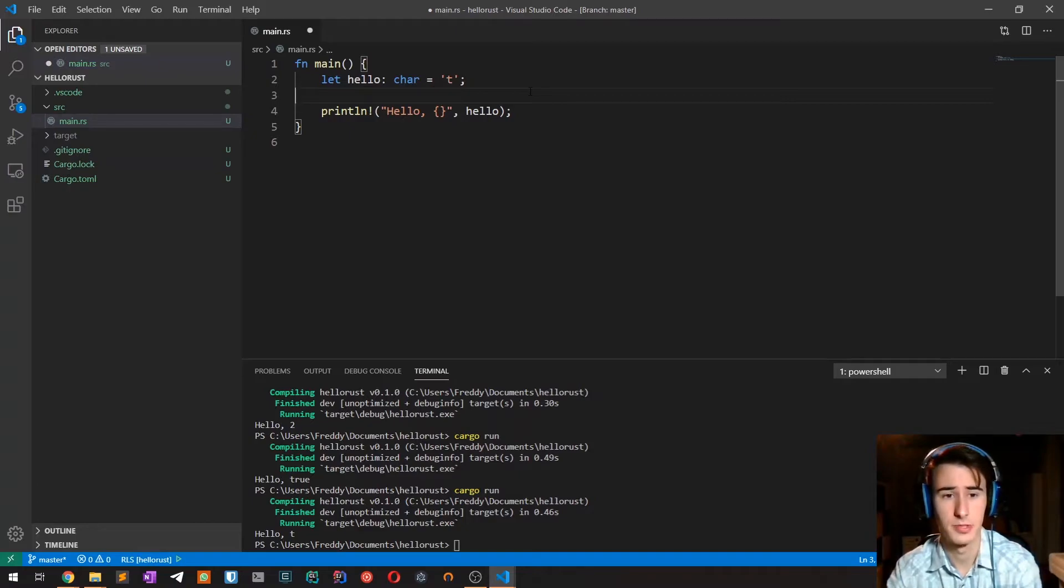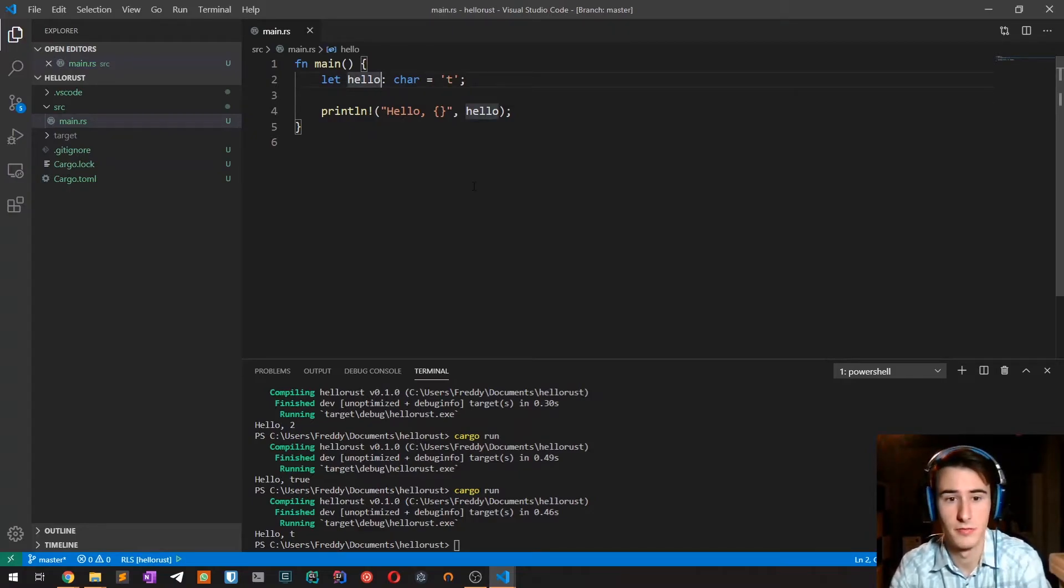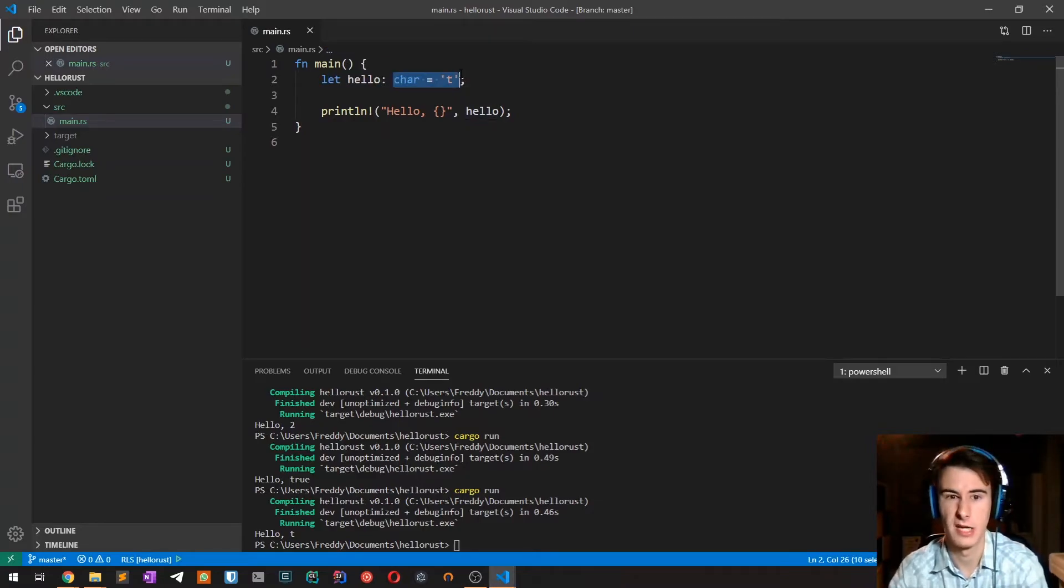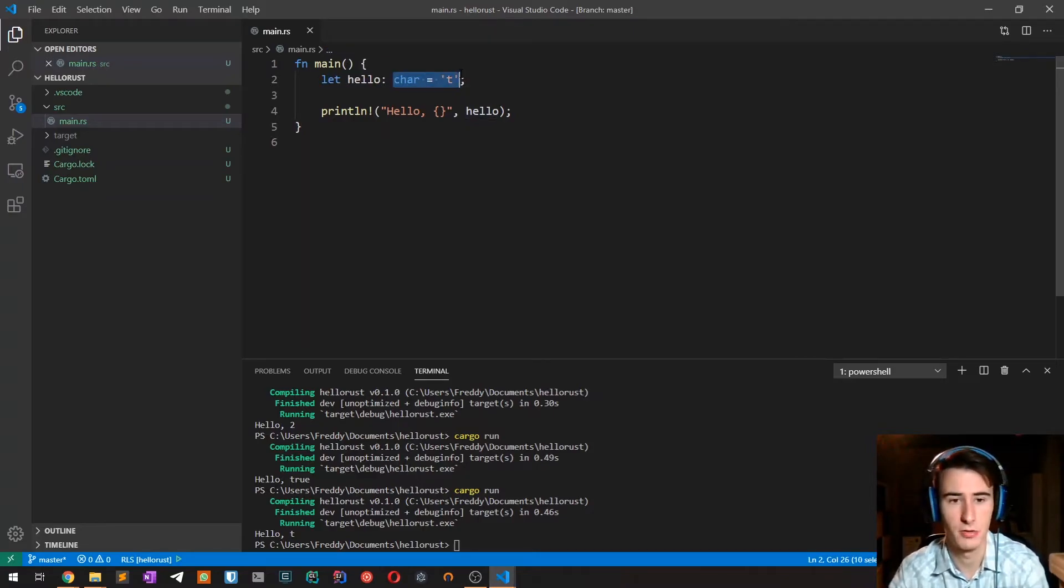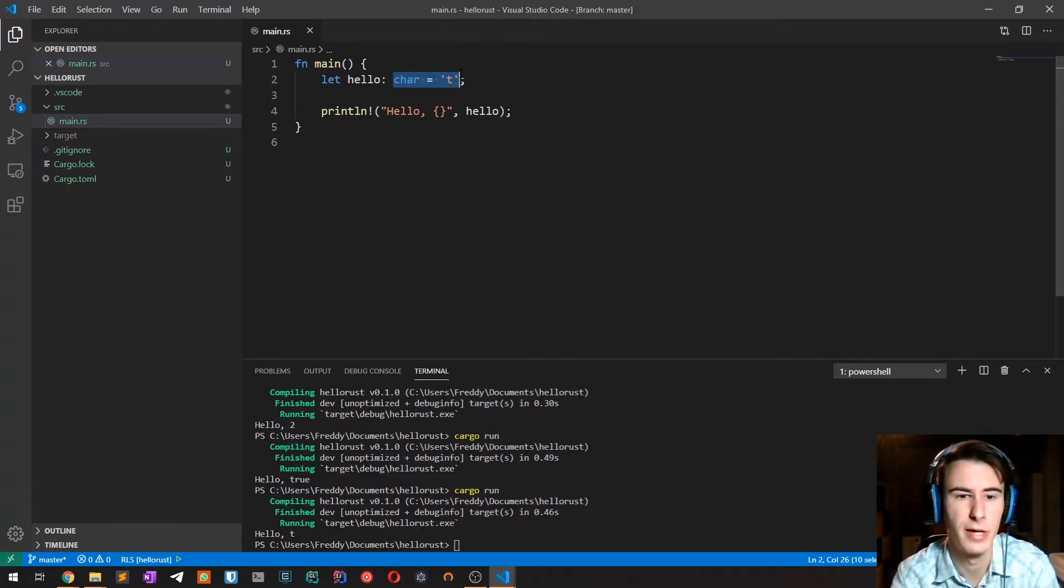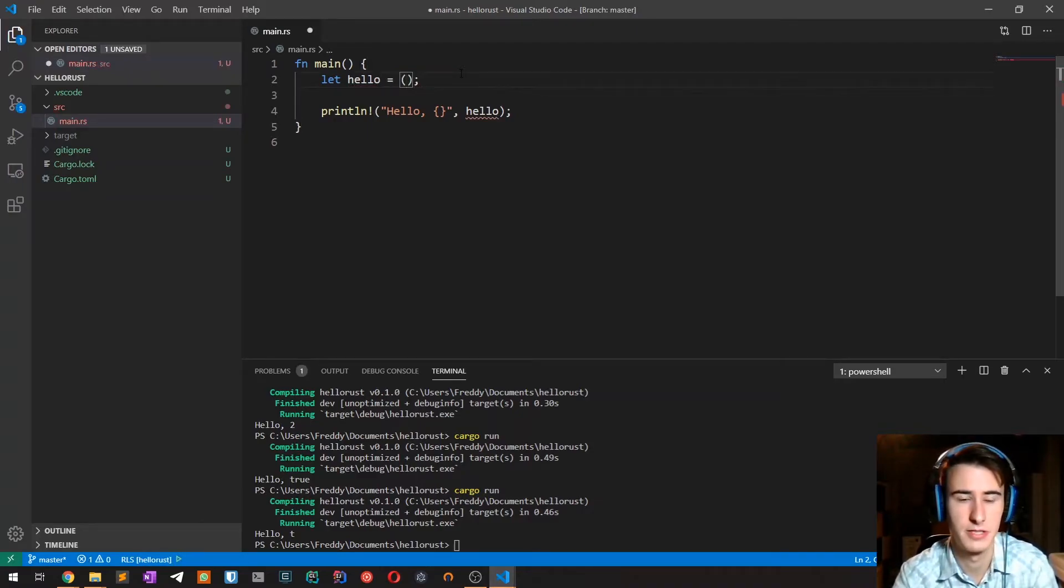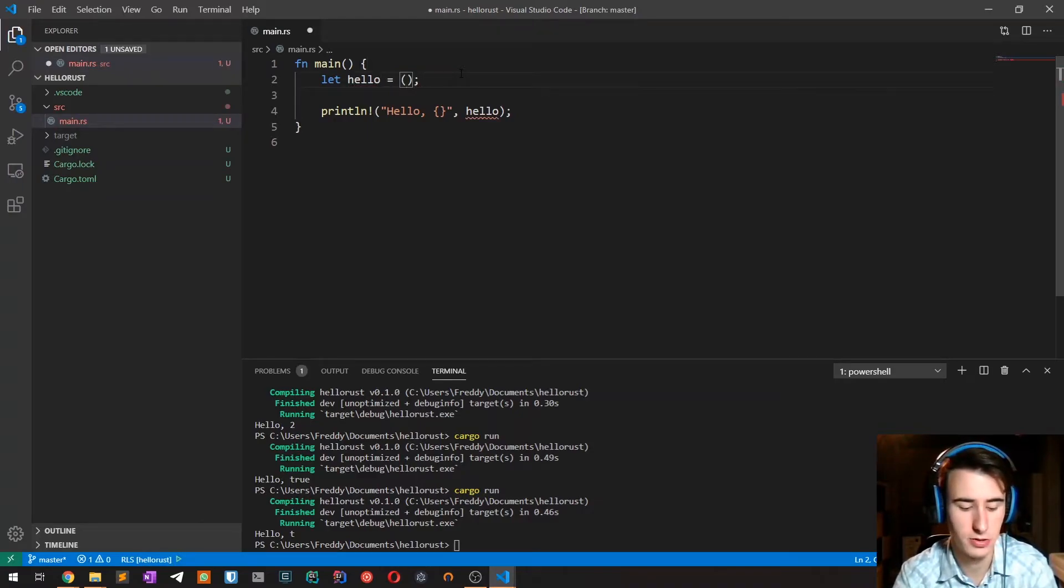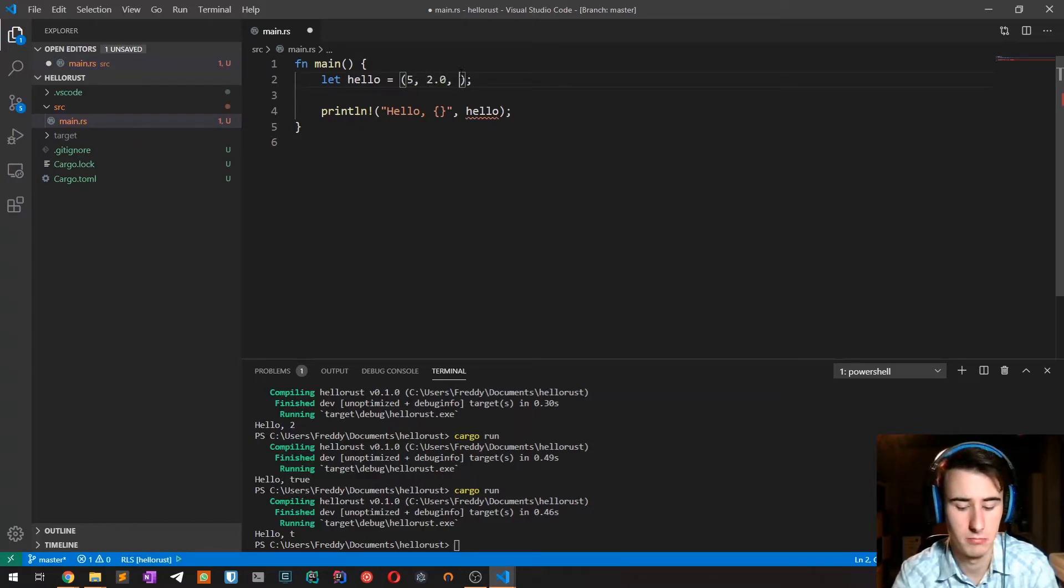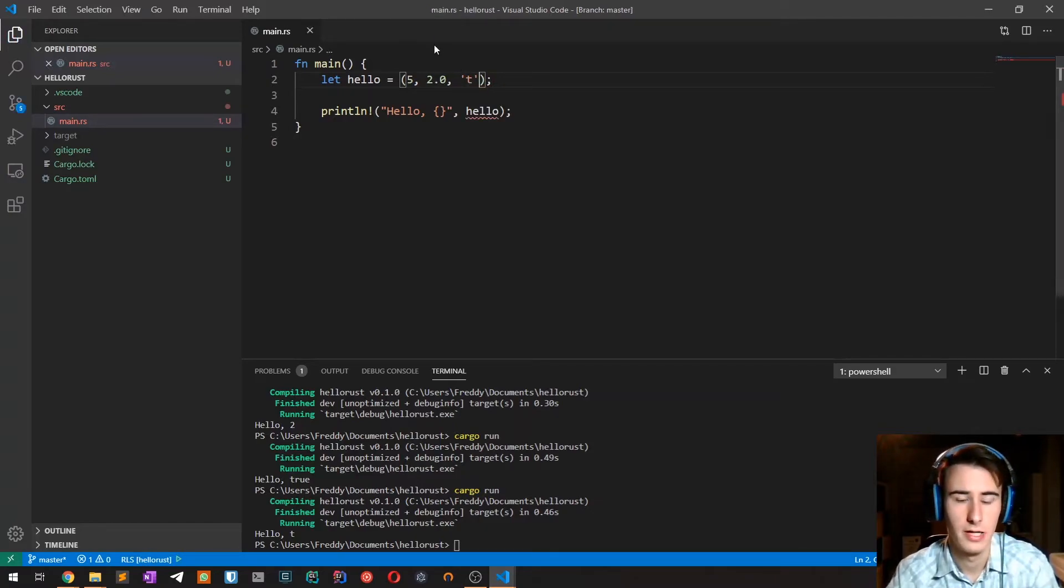That's really it for scalar types. Then there are compound types and the first one is the tuple type. If you come from other languages such as Go or Python you will be already familiar with tuples. The way you create it is by simply specifying them with parenthesis such as 5, 2.0, and t.